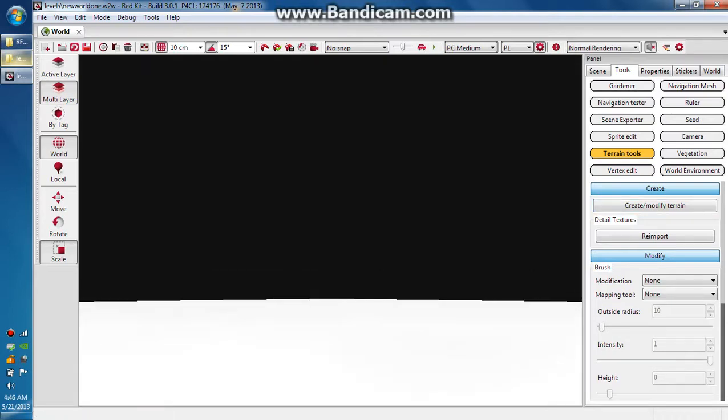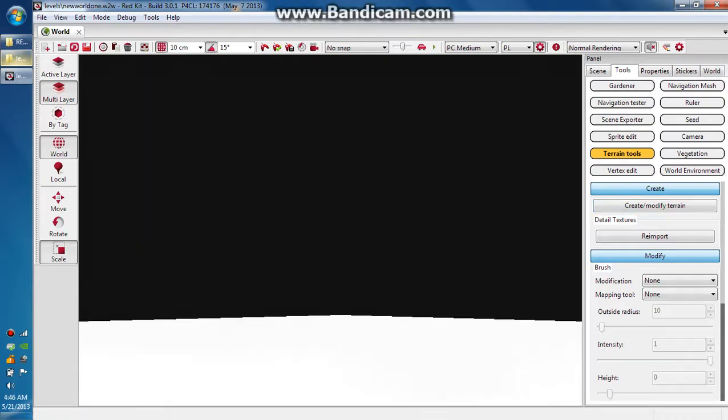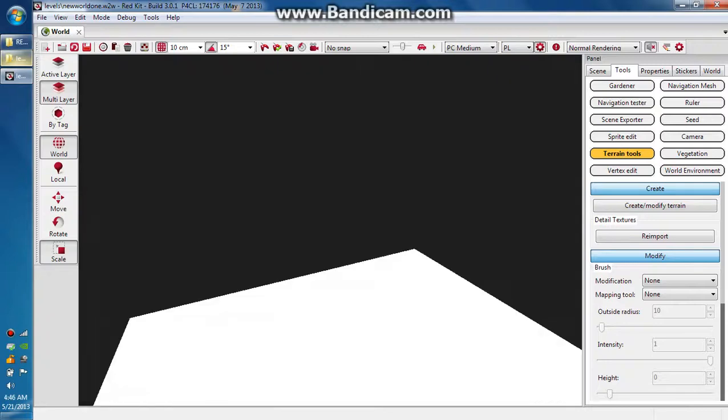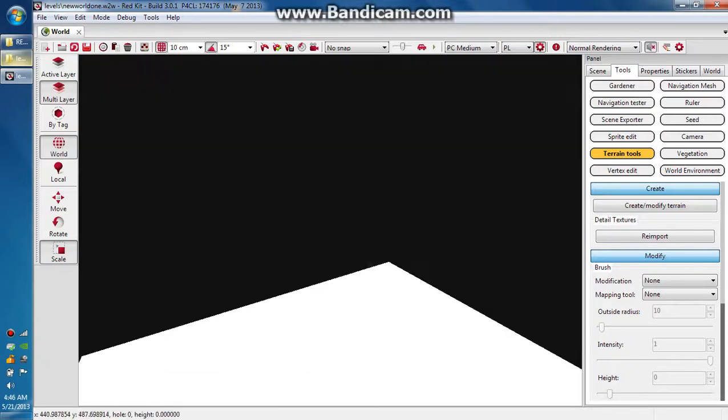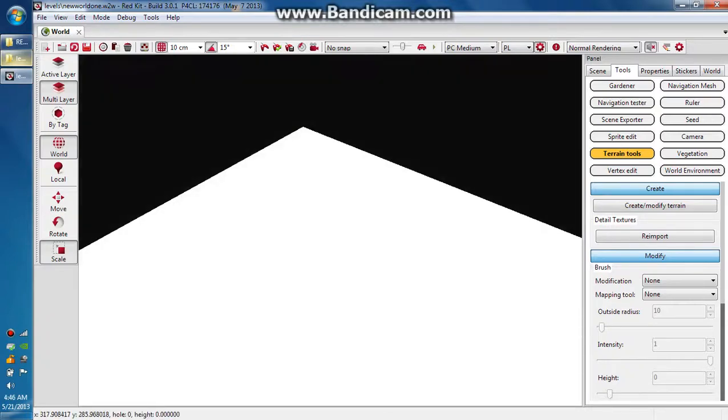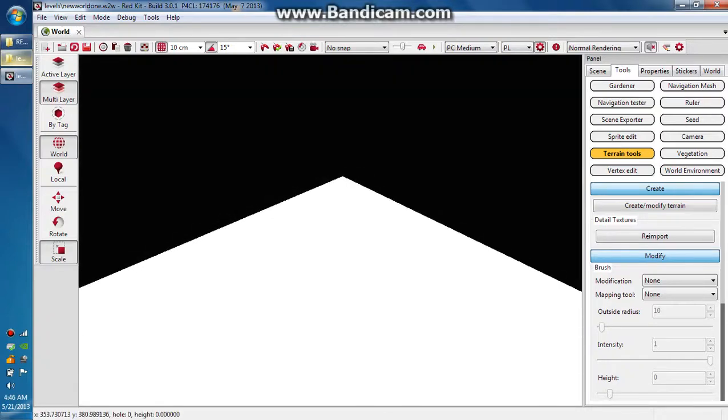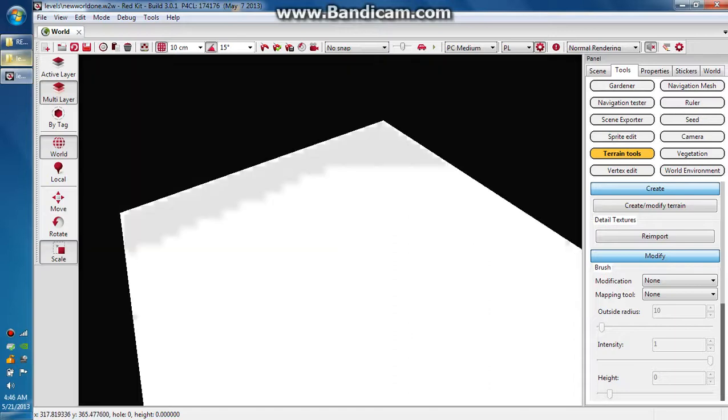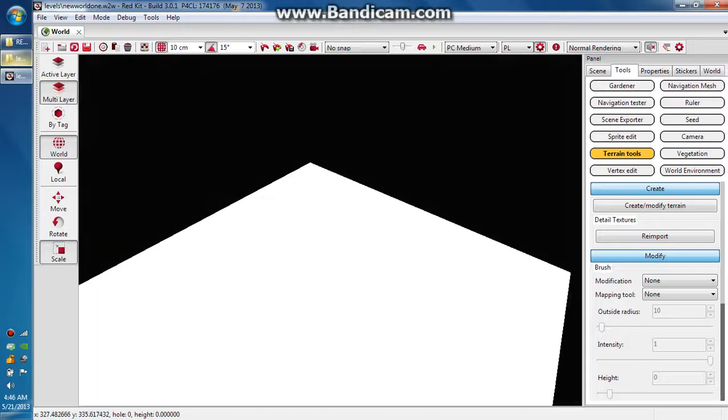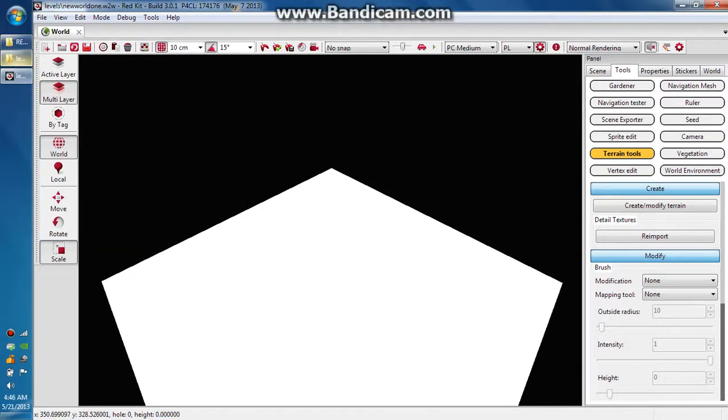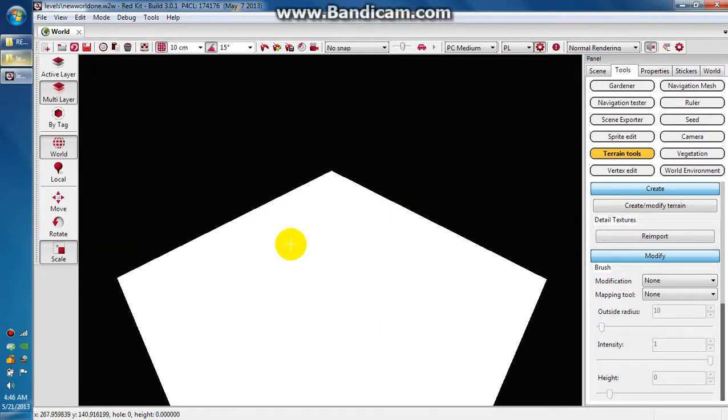I'm going to use the WASD keys and I'm holding down the right mouse button to have my camera move around. The WASD keys let you go forward, back, and strafe left and right. I'm just going to zoom out really far.